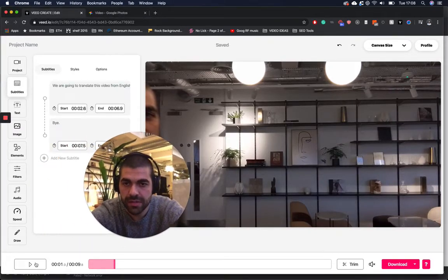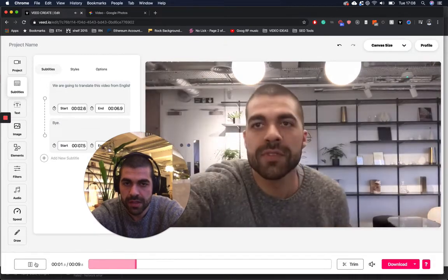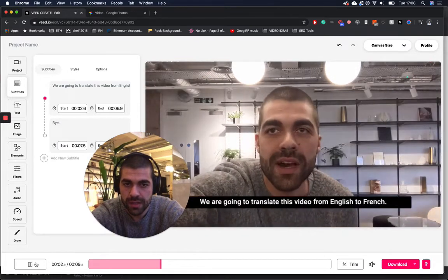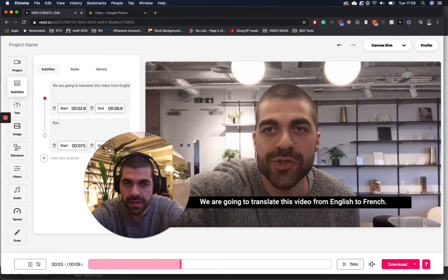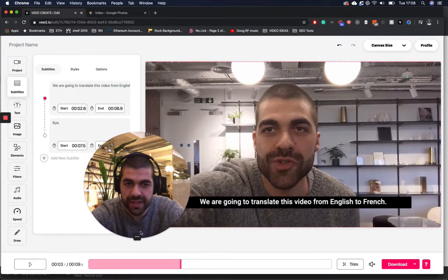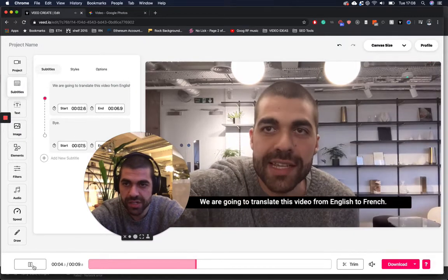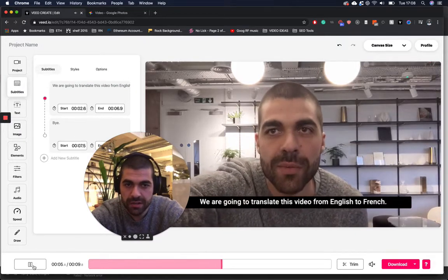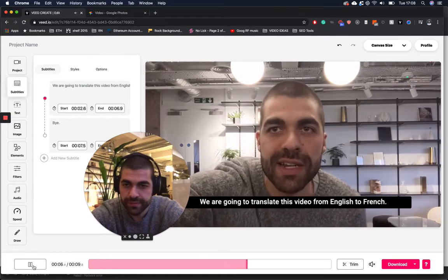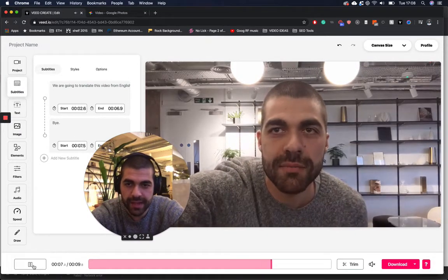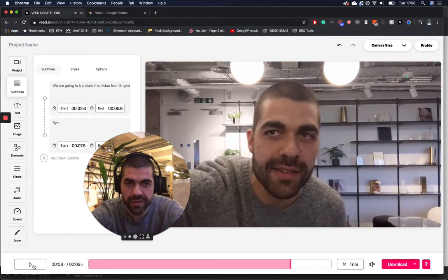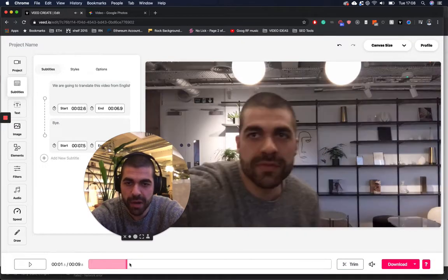So if I look at those. Cool. So we are going to translate this video from English to French. And then I sign off with a quick cheeky bye.